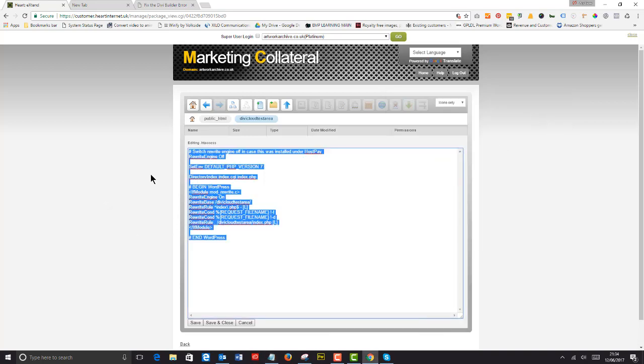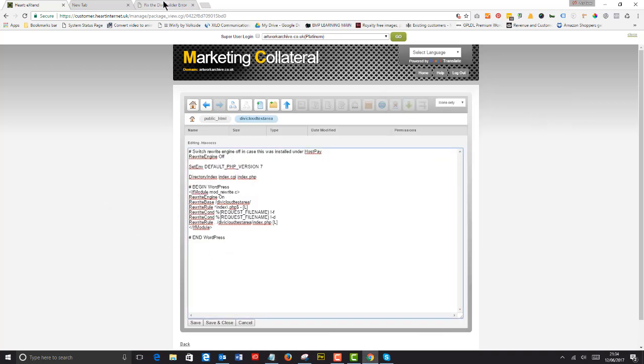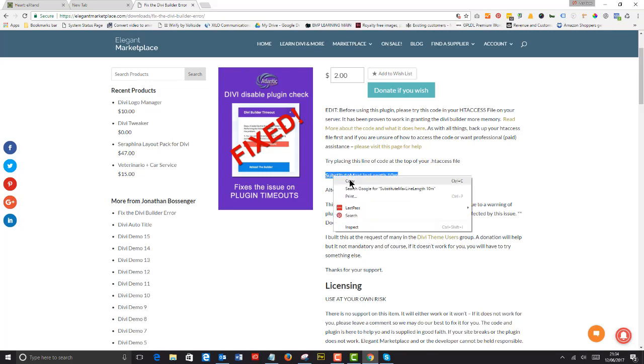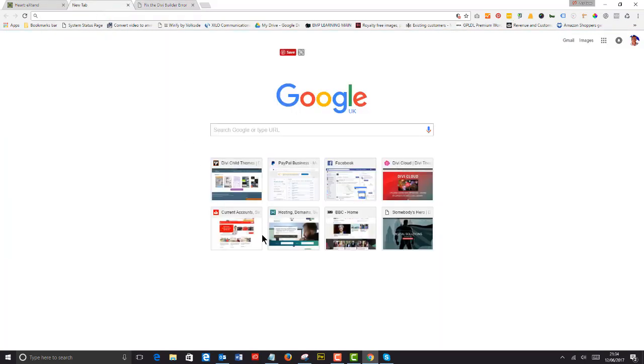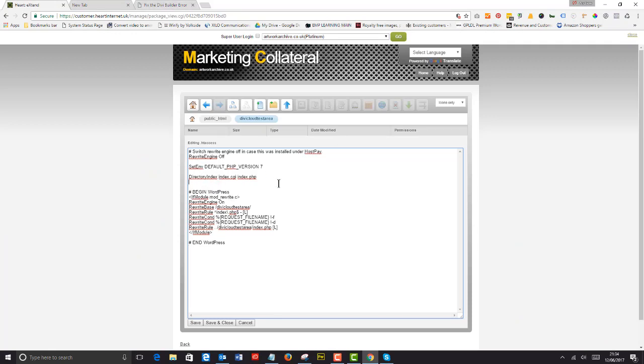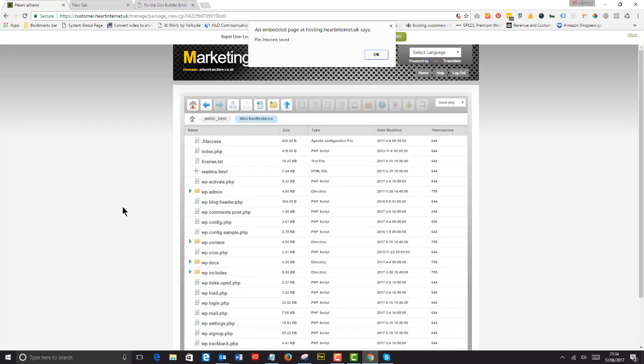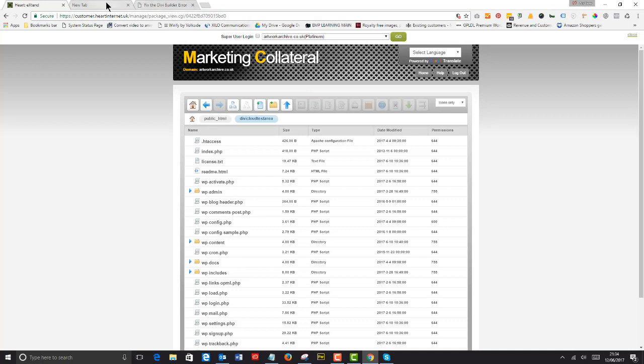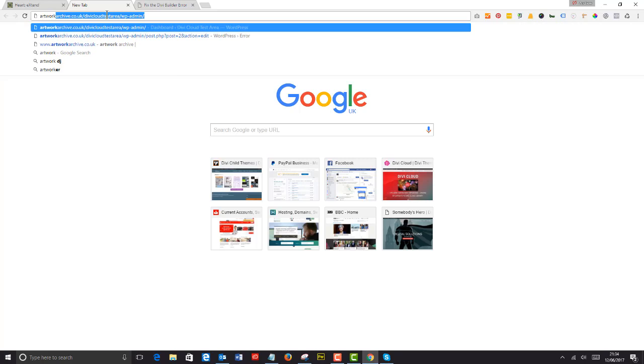Then I go back to 'fix the divi builder error' and copy that code and just pop that in to the top, just like that. Simple as that. I close that and save.